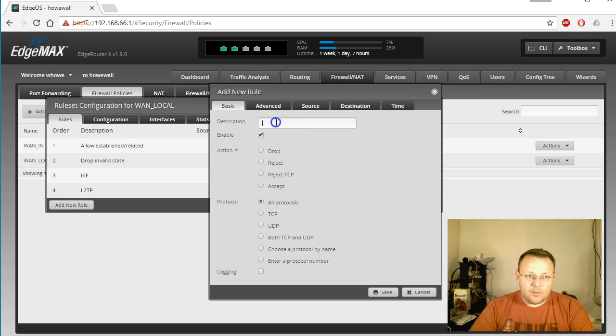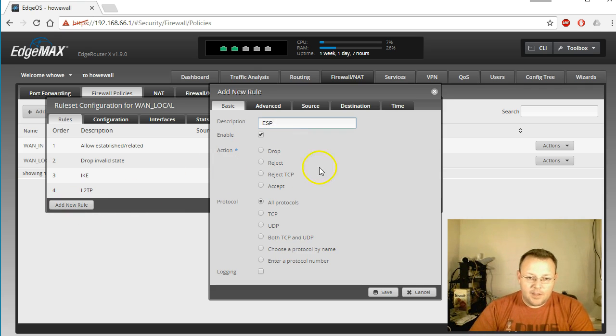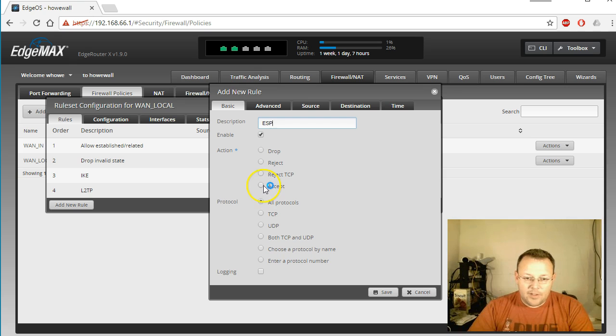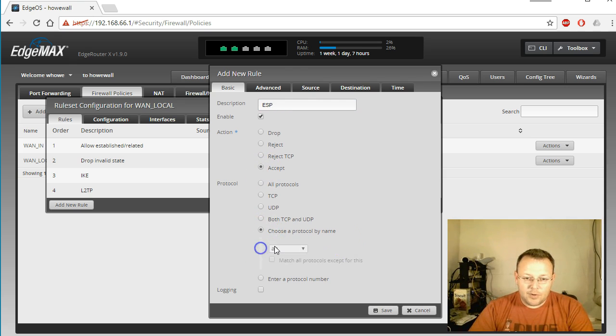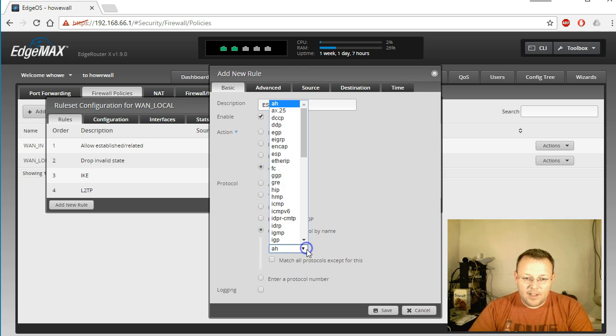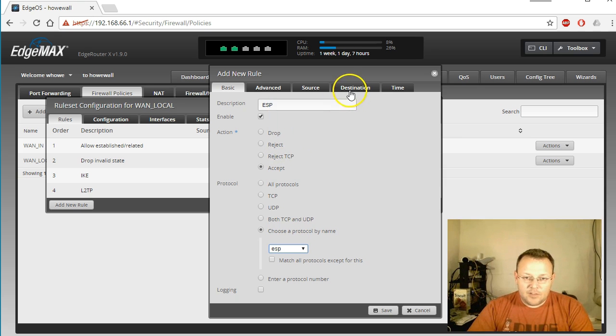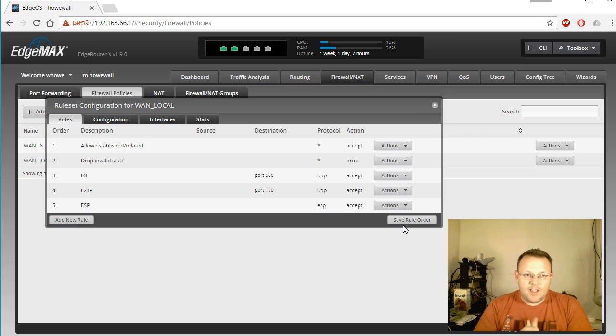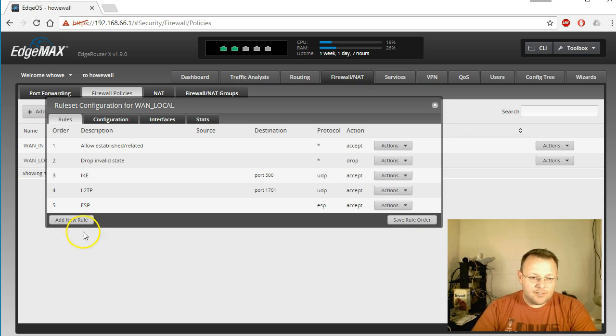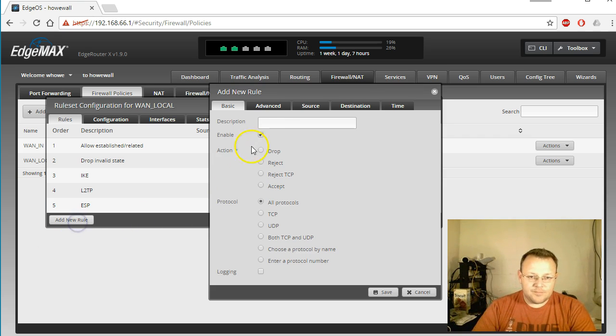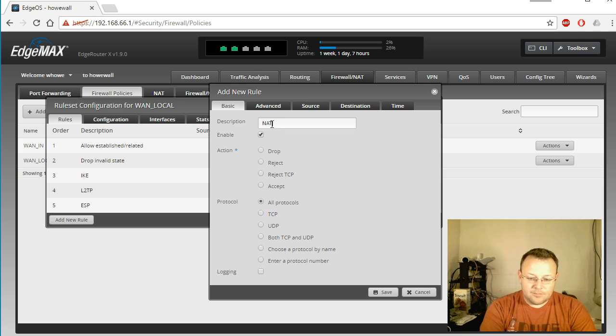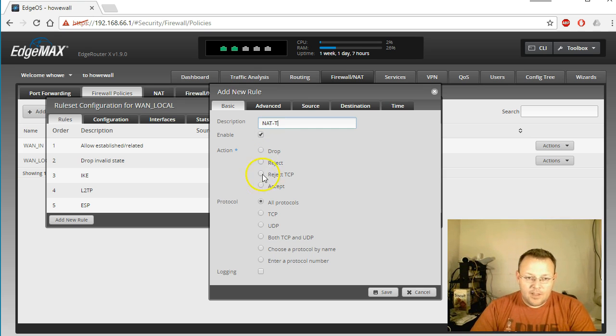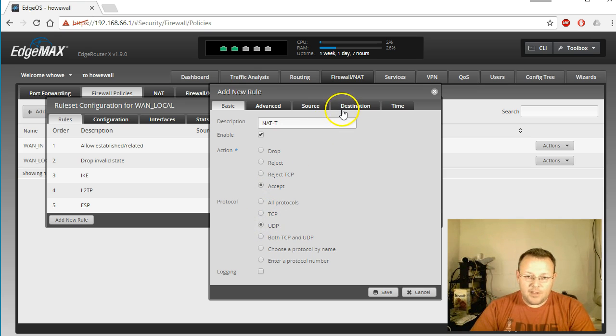Then the next one is going to be ESP and we'll accept and let's choose a protocol by name and we'll do ESP. Save that. And then the last one is NAT-T. We'll accept that. It's going to be UDP